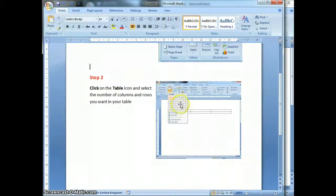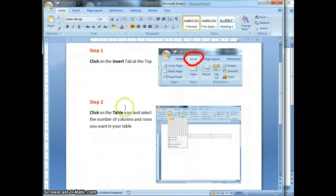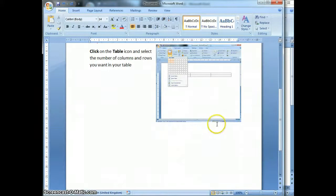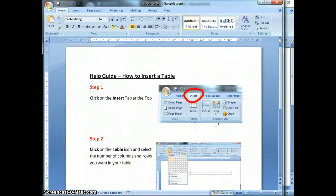I would keep going with this step-by-step guide until I've finished showing you what I want to show you. But for now, I'm going to stop this video tutorial because I think you clearly understand how to lay out a step-by-step help guide. Okay, good luck.